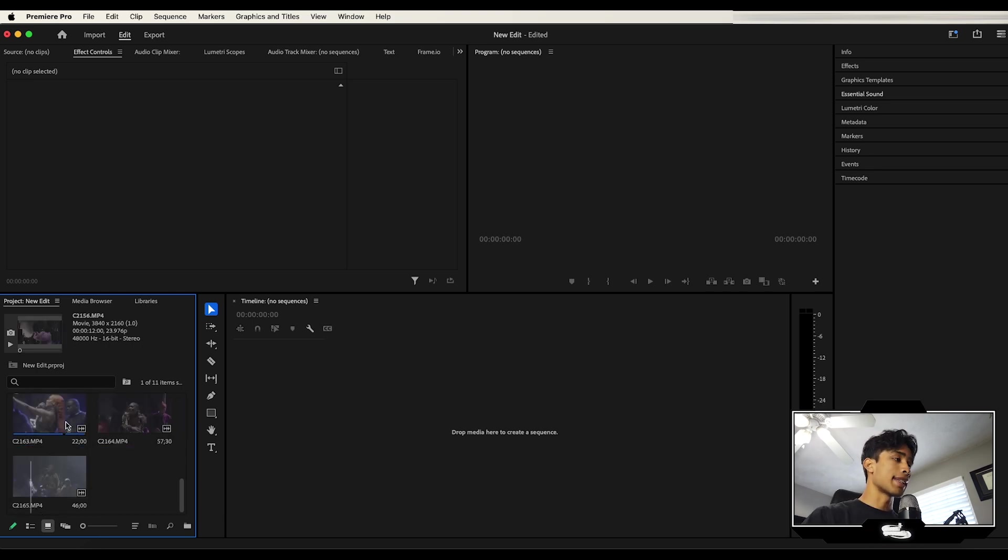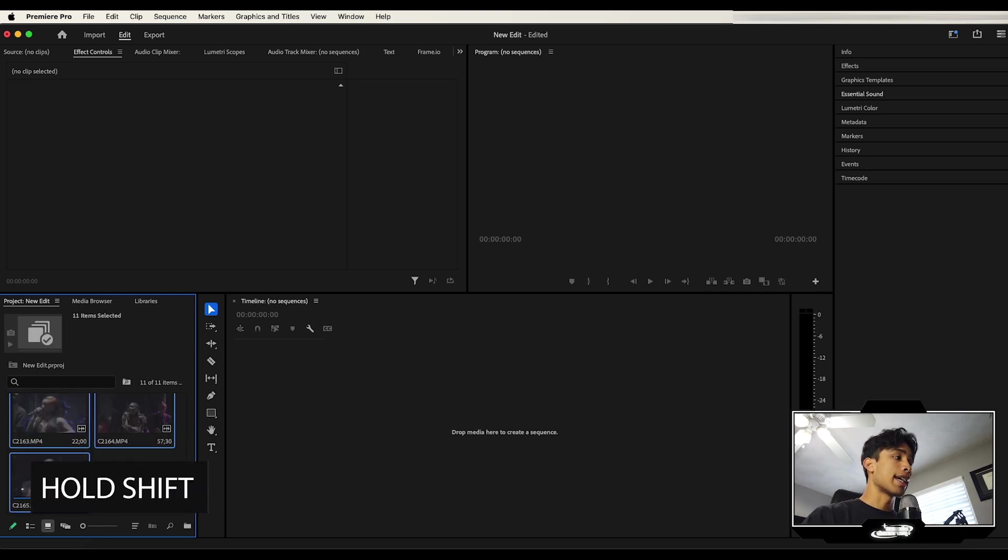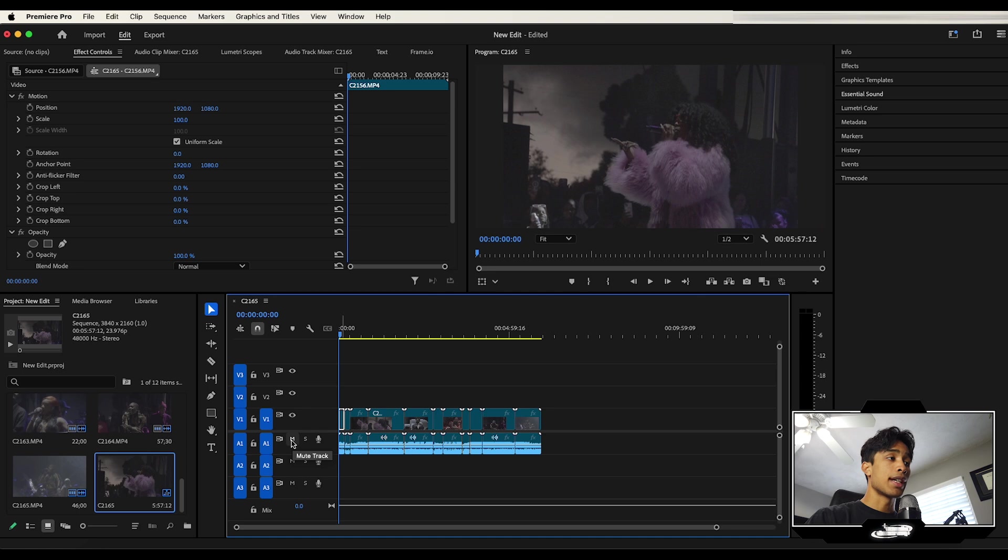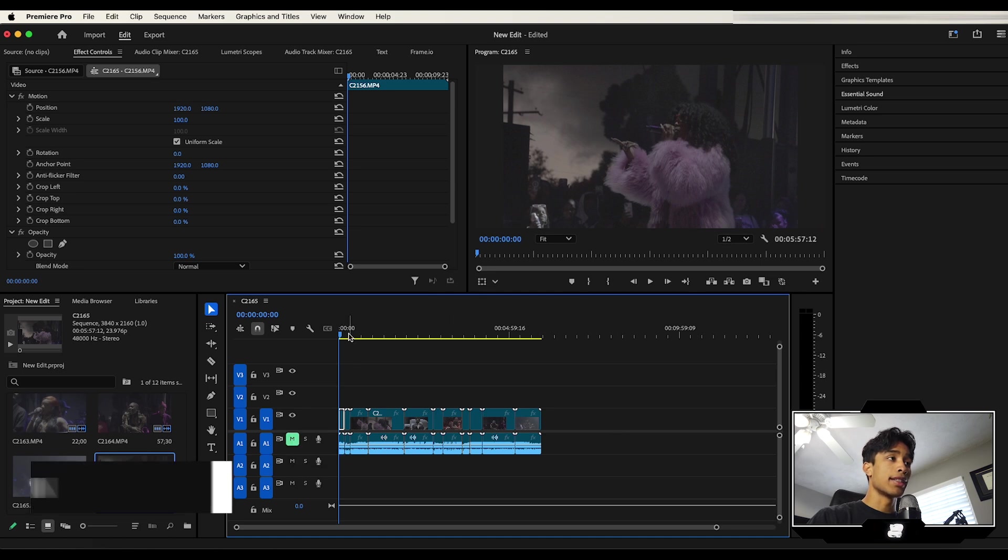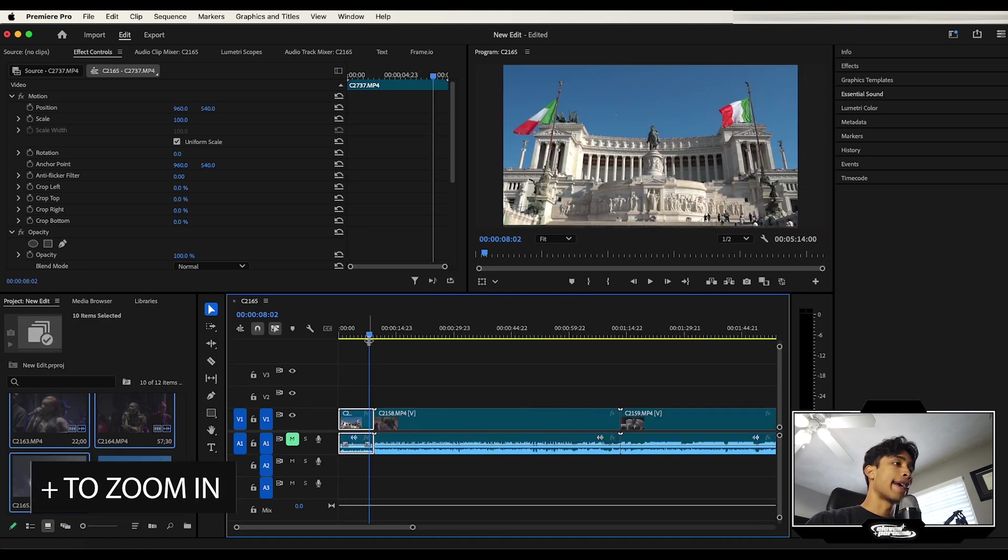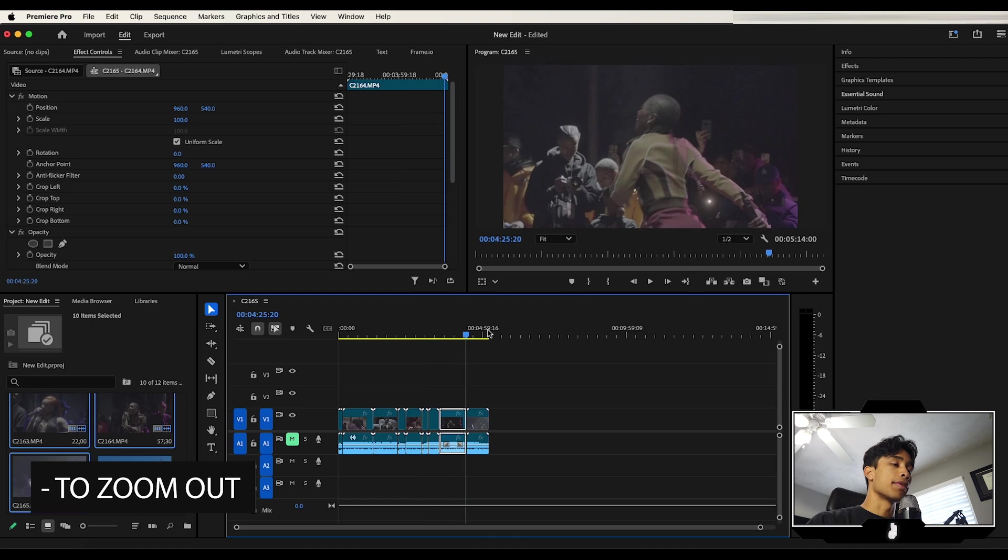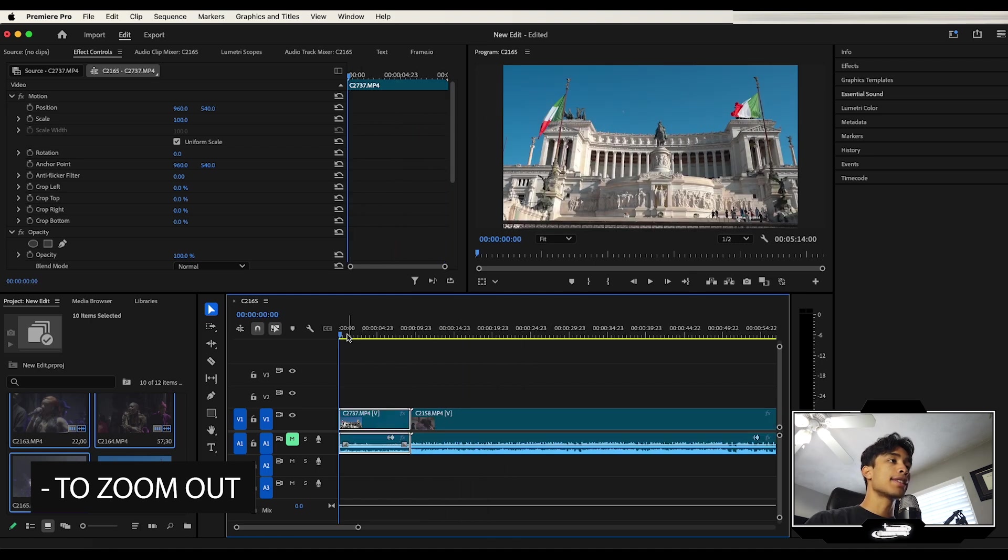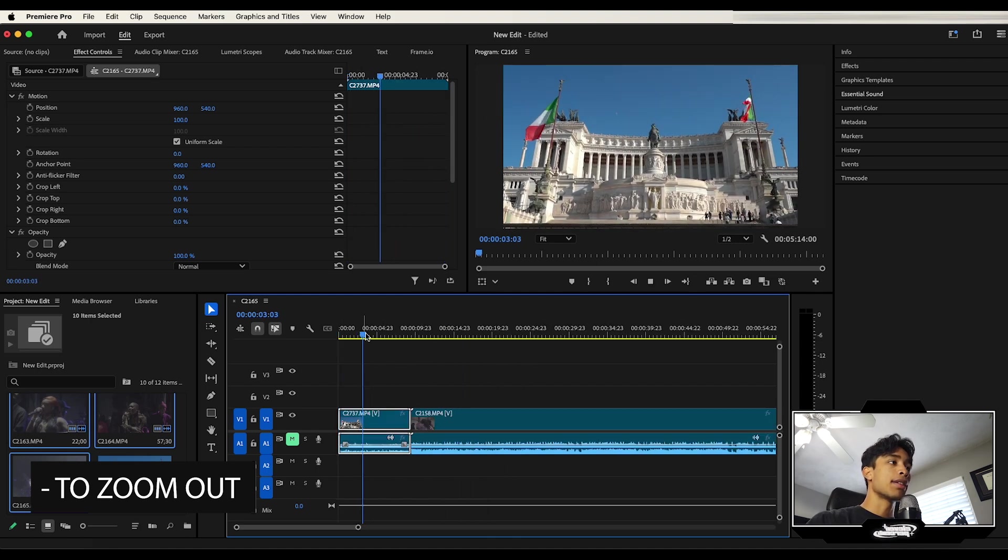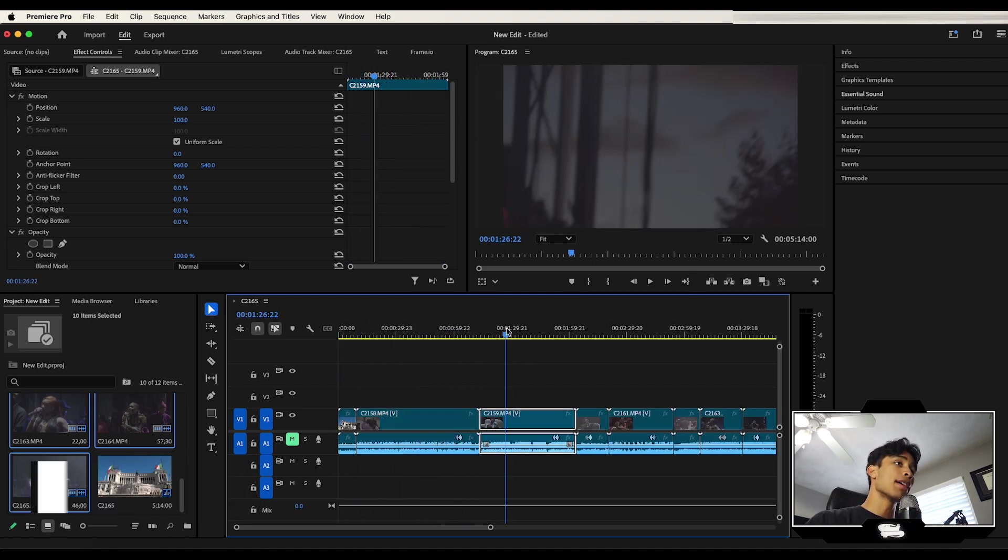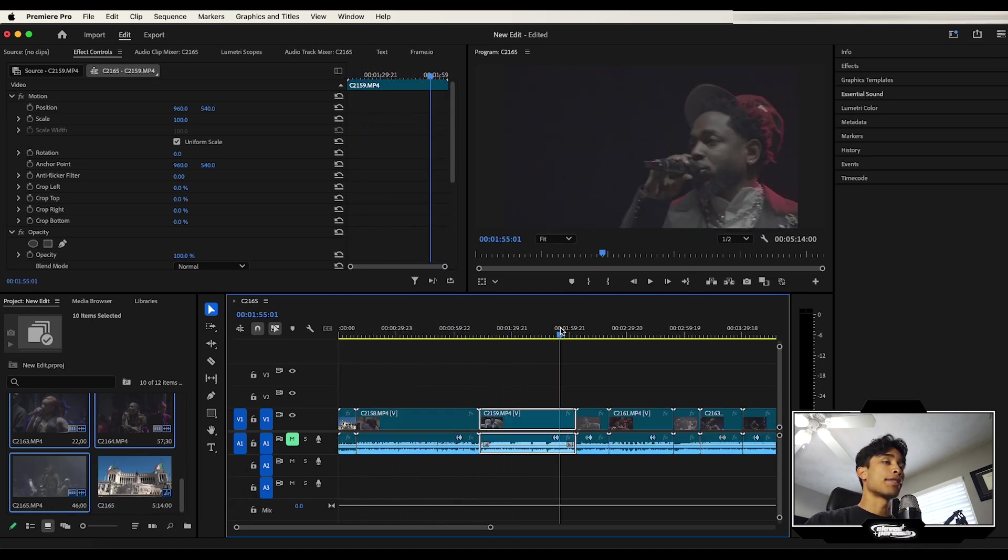Go ahead and select all of these by holding shift. And I'm simply just going to drag them into my timeline and boom, there you go. I'm just going to go ahead and first hit this mute button so we can't hear the audio. I'm going to hit the plus key to zoom in on my timeline and minus key to zoom out. Now you can see if we just play this out, we have a bunch of different clips that we can now go ahead and mess around with editing.